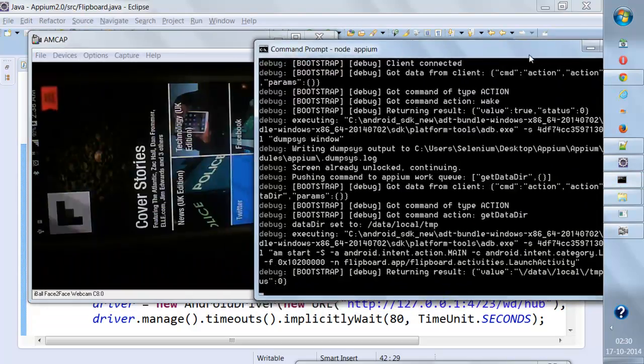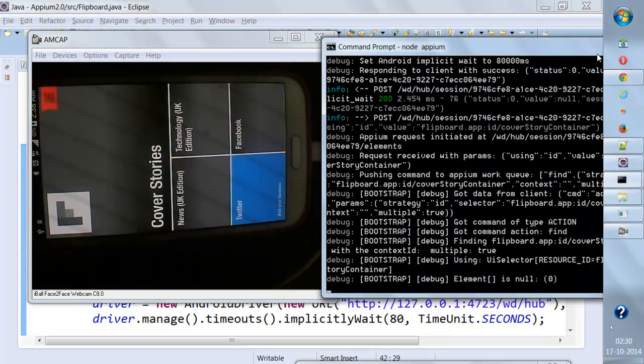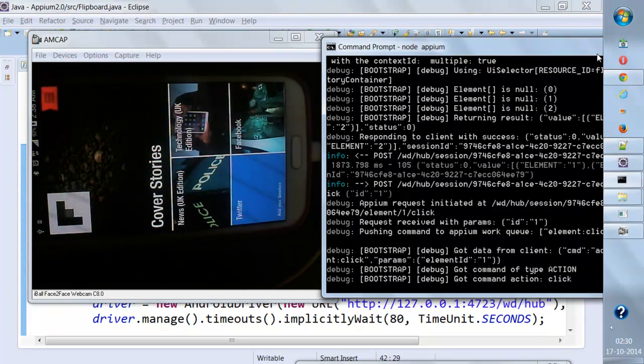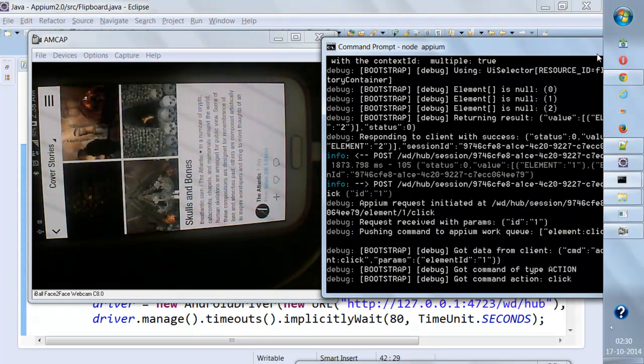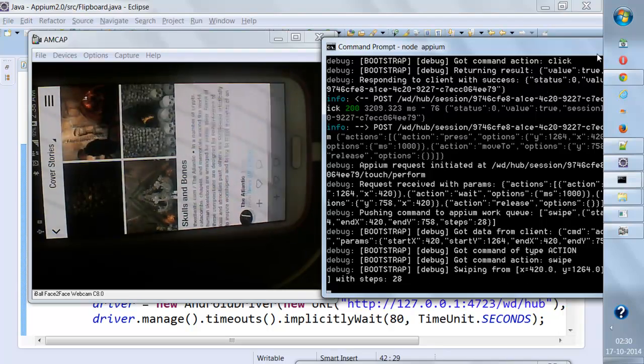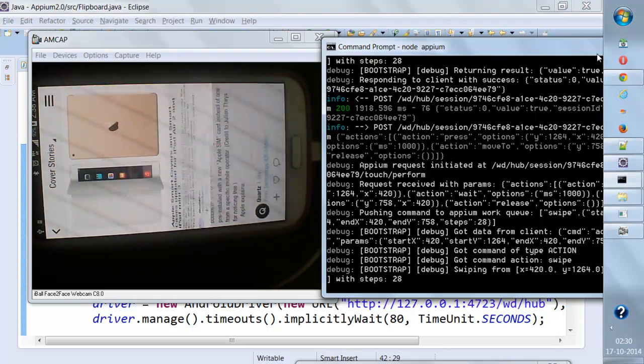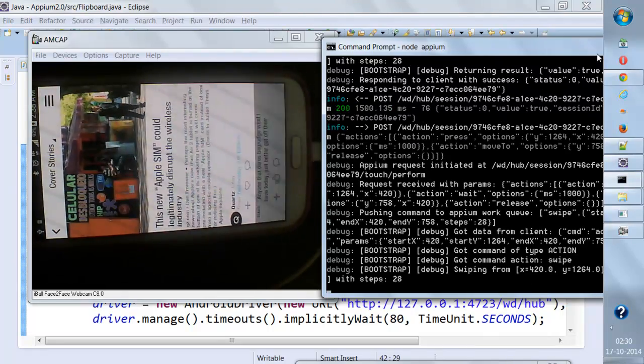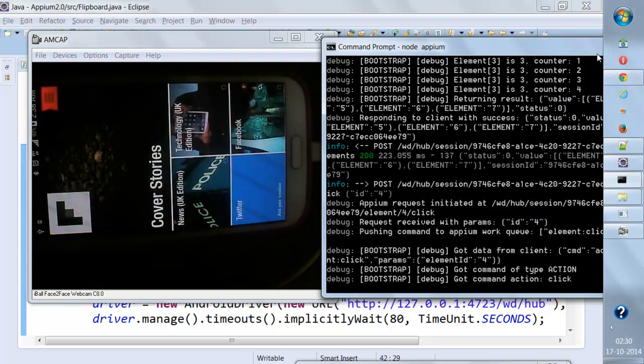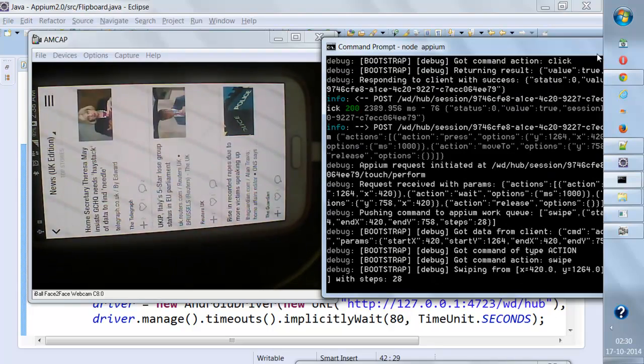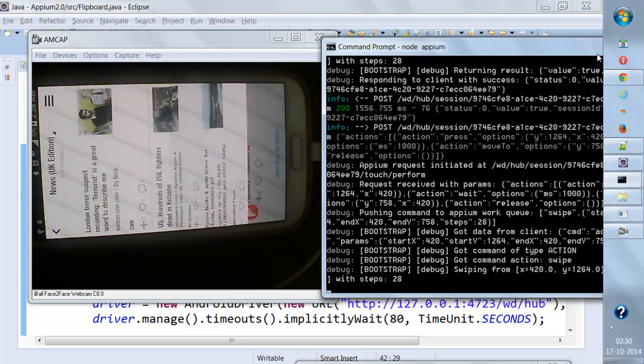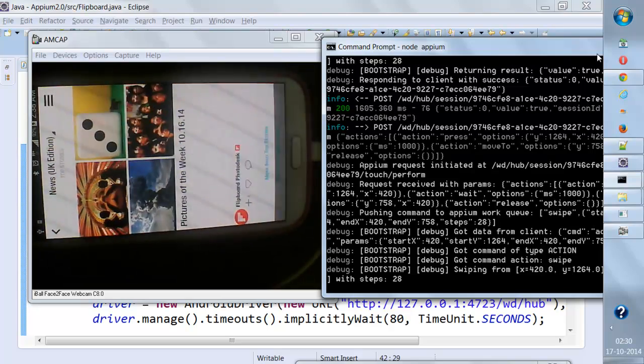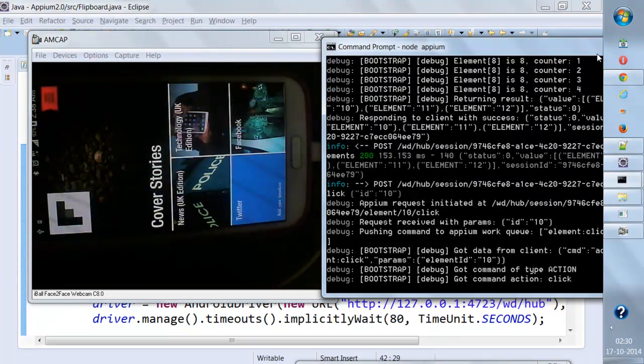You'll see it goes to the application. First, it goes to Cover Stories, flips, and goes back. Then it will go to News and go back.